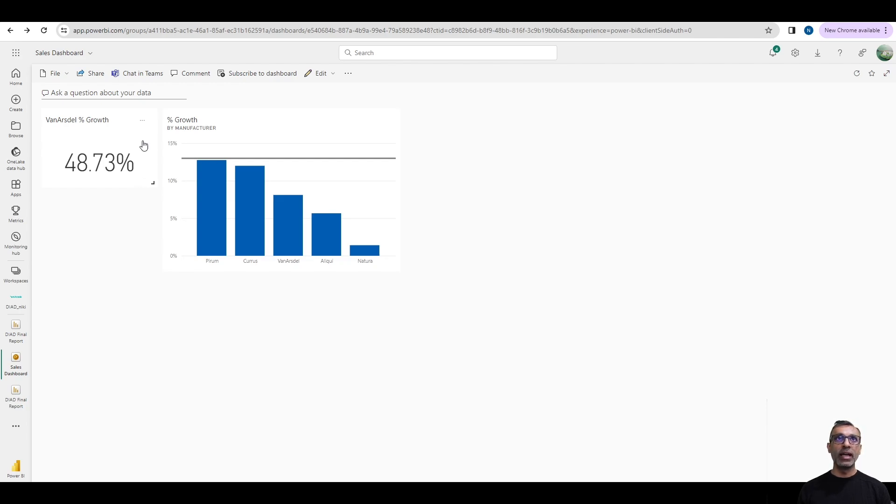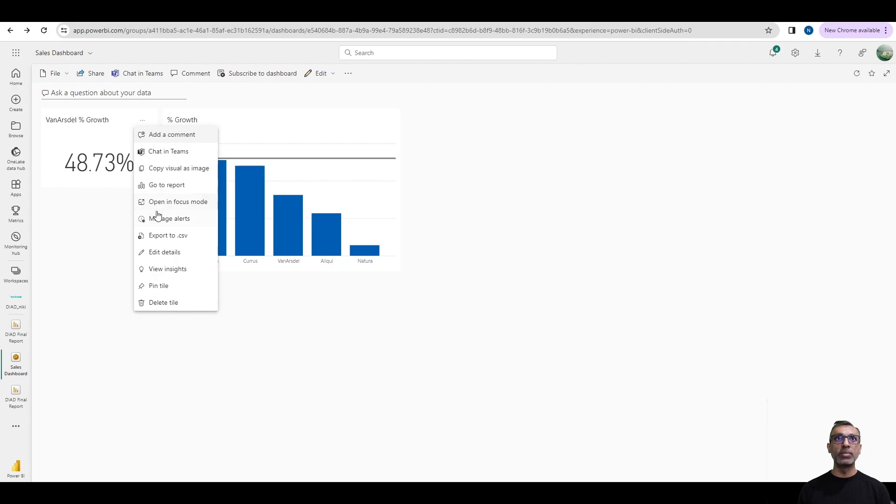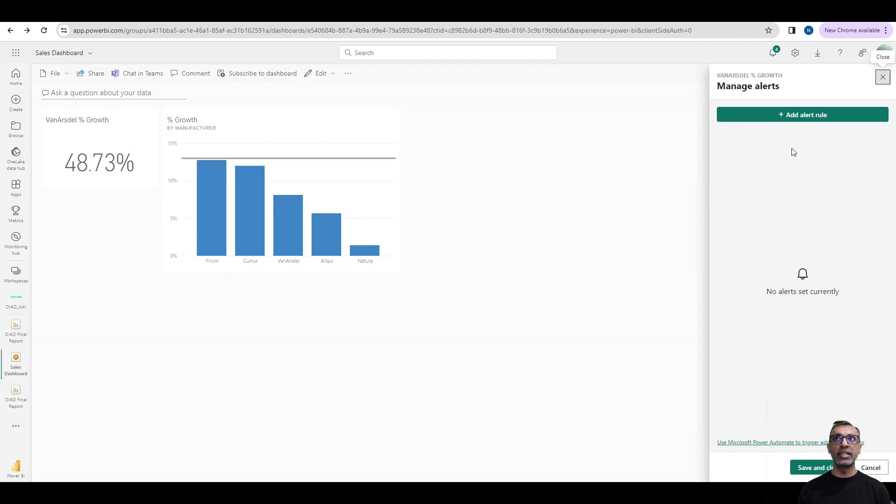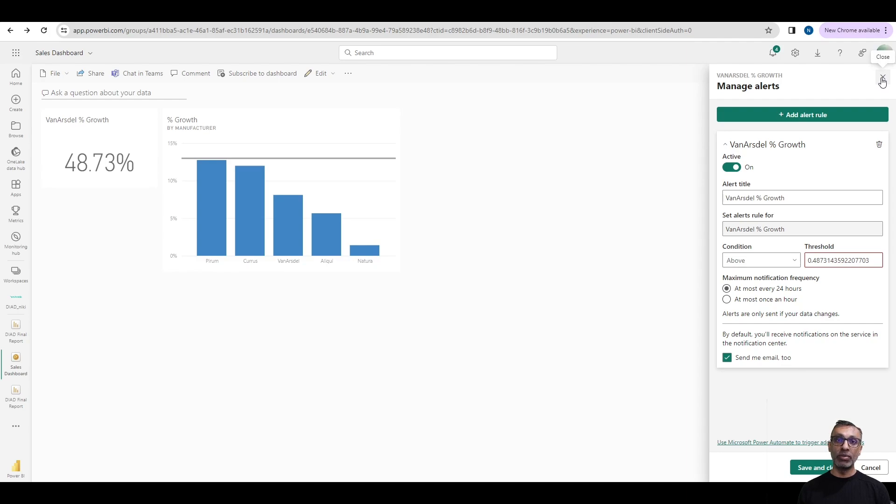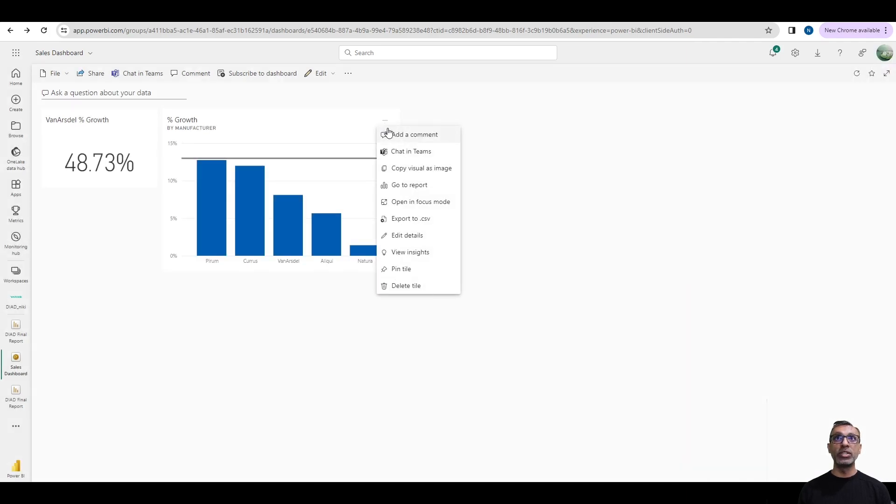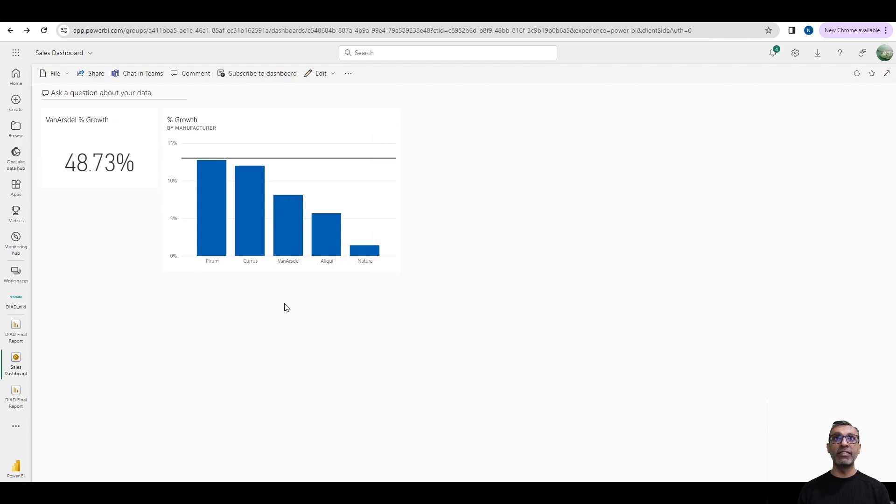When I hover over the card visual, I get the option to manage my alerts. And here I can create a new alert and I can set my condition when I would like to be alerted and how often. And I could get this alert via email. So this was always available, but I did not have the option to create an alert on a visual like this where it's broken down by multiple manufacturers. And if any one of them hit the threshold, I would have liked to get an alert. But this option was not there in Power BI.